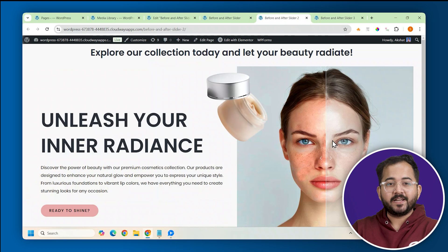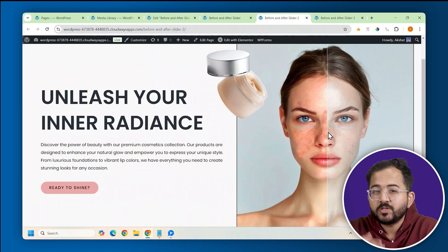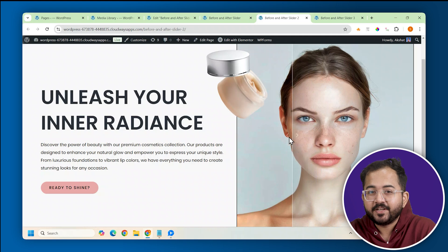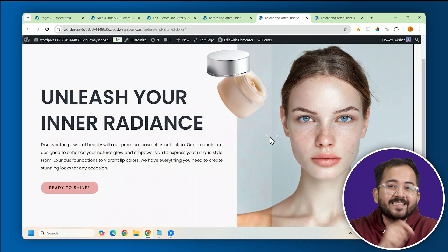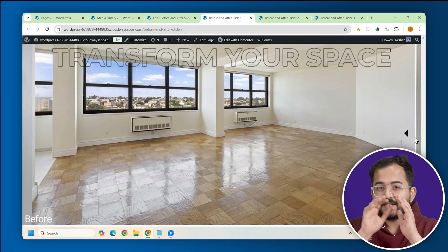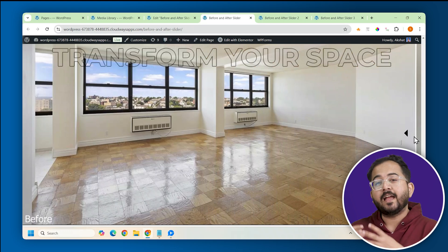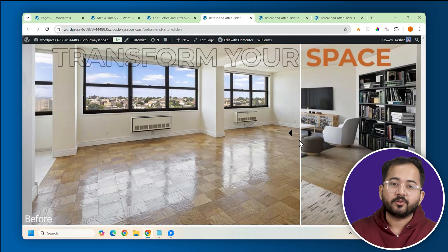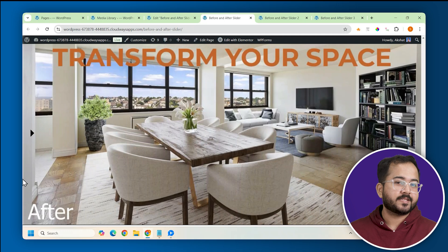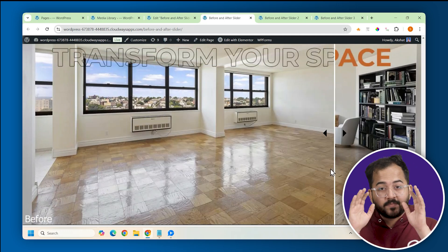Now let's take this skincare website. If I move the slider here, it shows how your skin will look before, and if I slide it here, this is how your skin will look after using the product. Here's another one for a home furnishing brand, turning an empty room into a beautifully decorated space. You can add this slider anywhere on your site and use it wherever two images are involved.